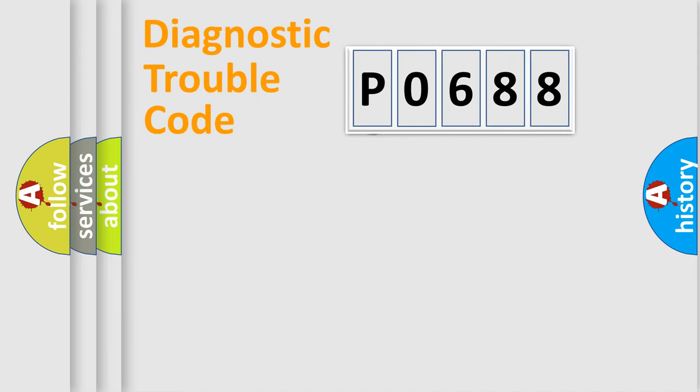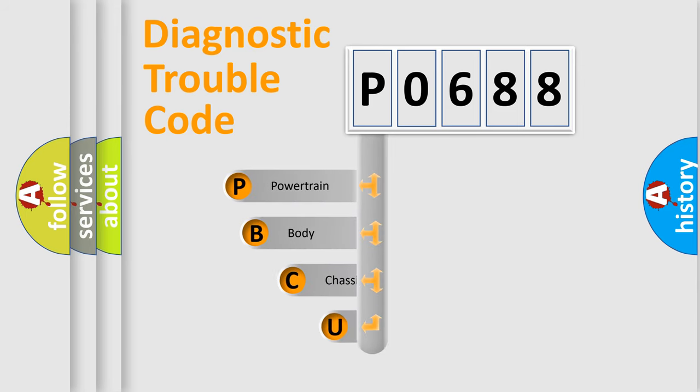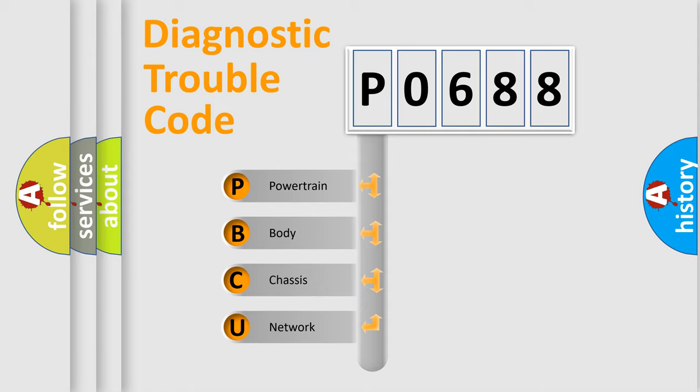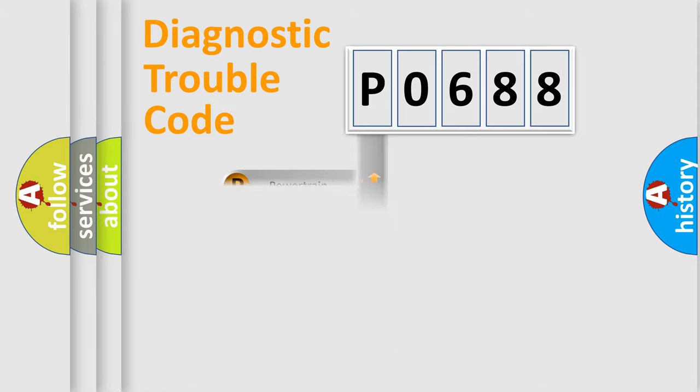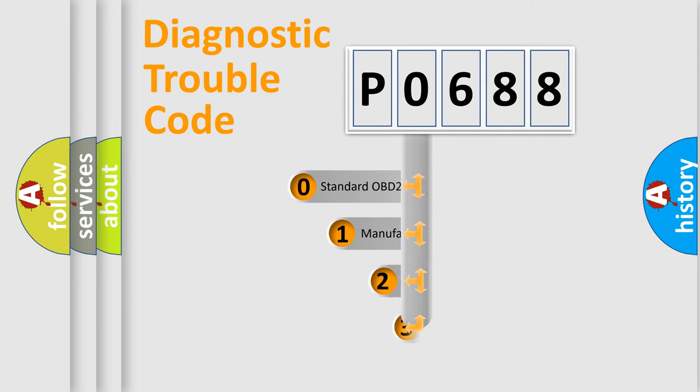First, let's look at the history of diagnostic fault code composition according to the OBD2 protocol, which is unified for all automakers since 2000. We divide the electric system of automobile into four basic units: Powertrain, Body, Chassis, Network. This distribution is defined in the first character code.